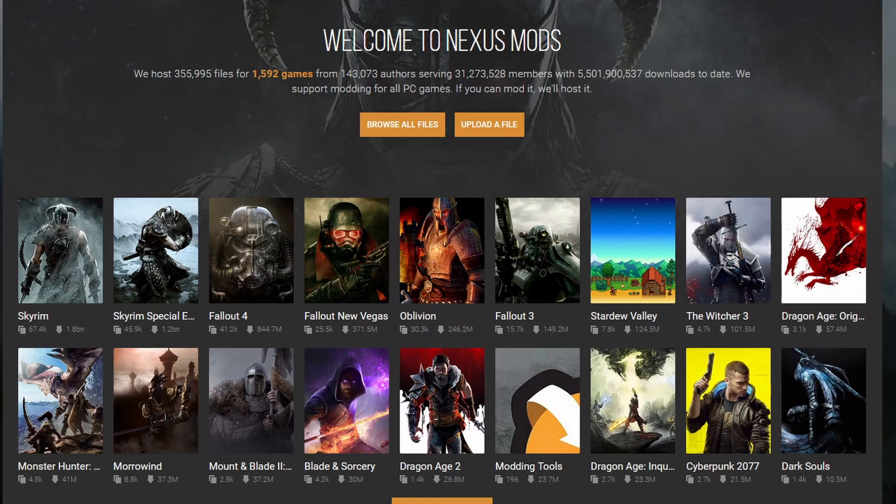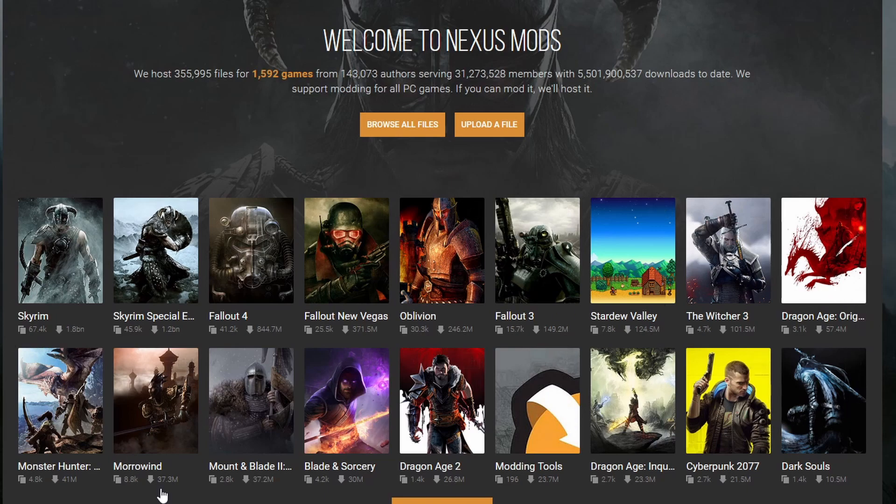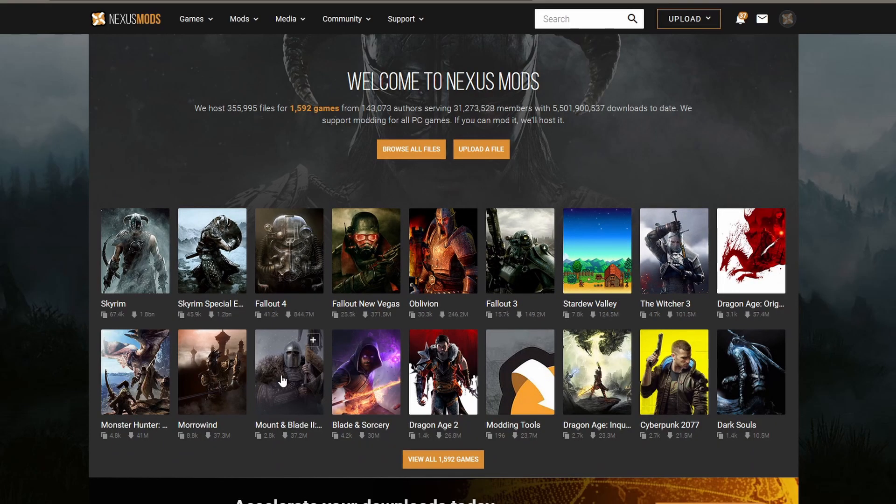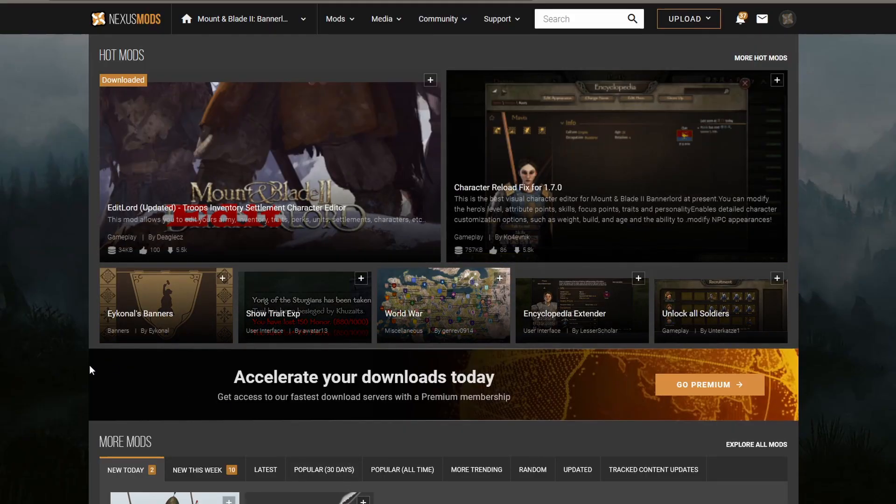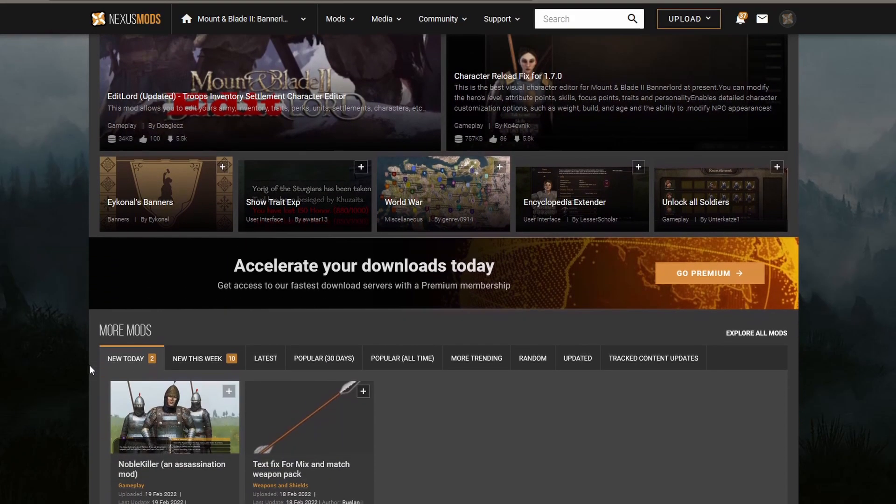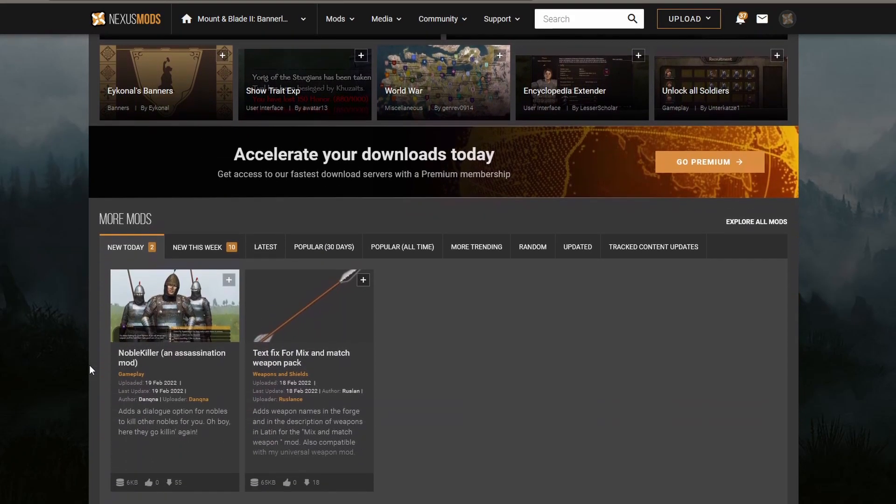Nexus Mods is a sort of conglomeration of different mods for different games, and of course, while there are many different games that we can choose from, we are focusing on Mount and Blade 2 Bannerlord. If we click on Mount and Blade 2 Bannerlord, we will see all of the mods available for us to download on Nexus Mods.